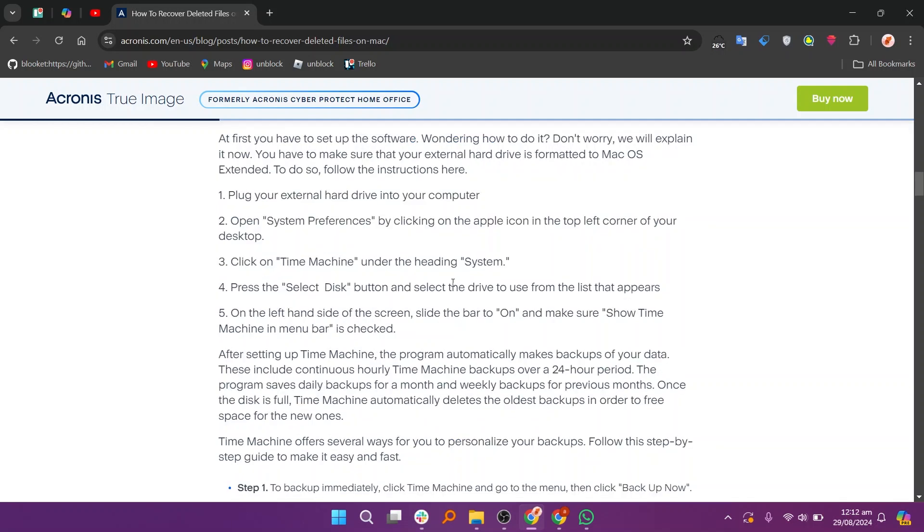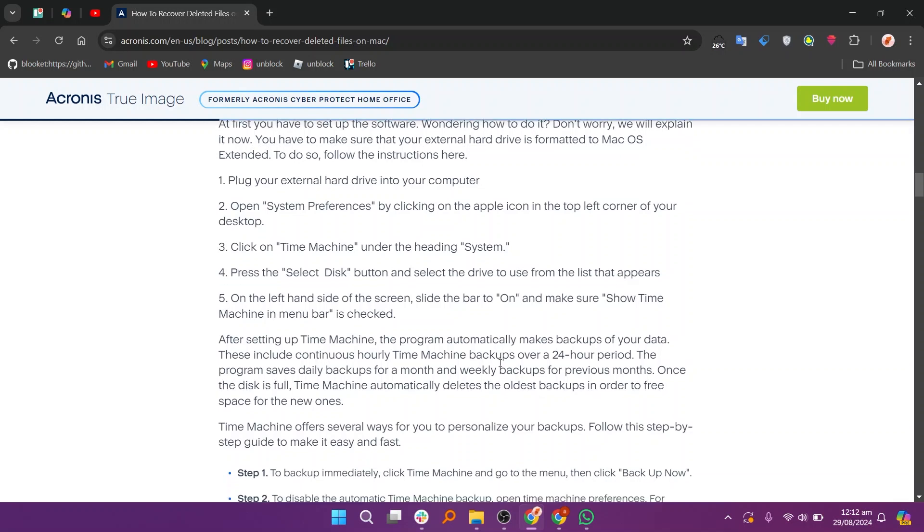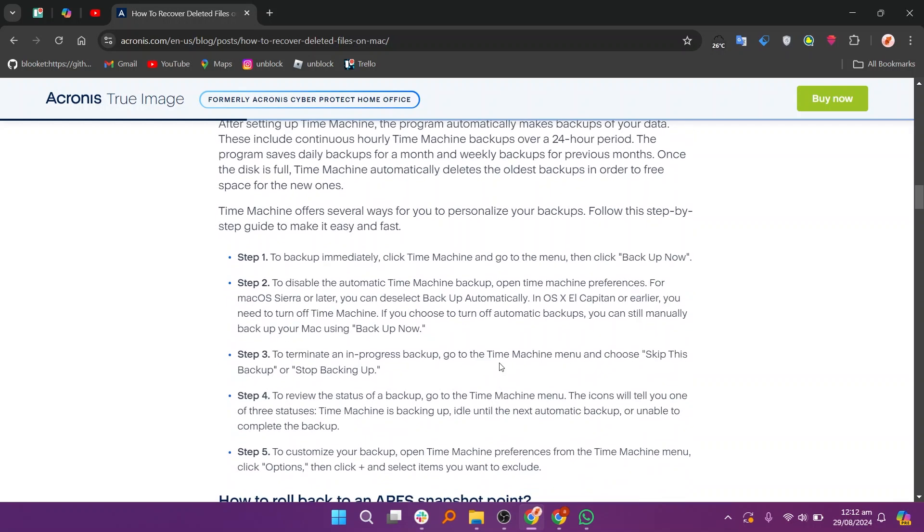If you can't find the file in the trash, open Time Machine by clicking on the Time Machine icon in the menu bar or searching for it in Spotlight. Then, use the timeline on the right to navigate to a date when the file was still present. Locate the file, select it, and click Restore to recover it. If you don't have Time Machine backups, consider using third-party data recovery software.